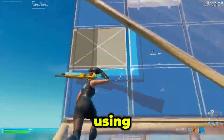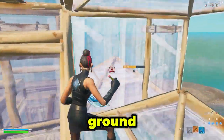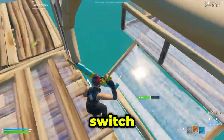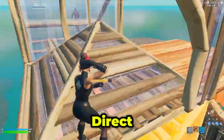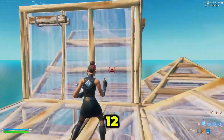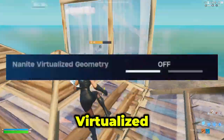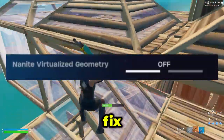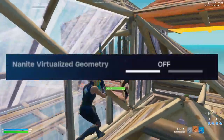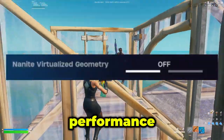If you're using potato graphics and your ground looks very weird, you want to switch back to DirectX 11 or DirectX 12 and turn on Nanite Virtualized Geometry. This will fix the issue where the ground looks strange. You can then switch back to performance mode.